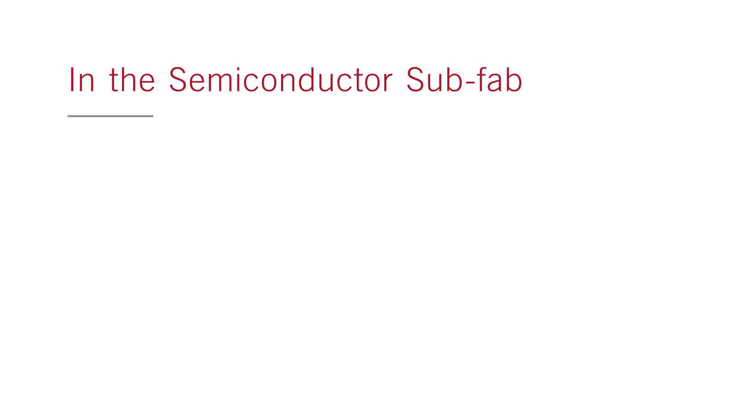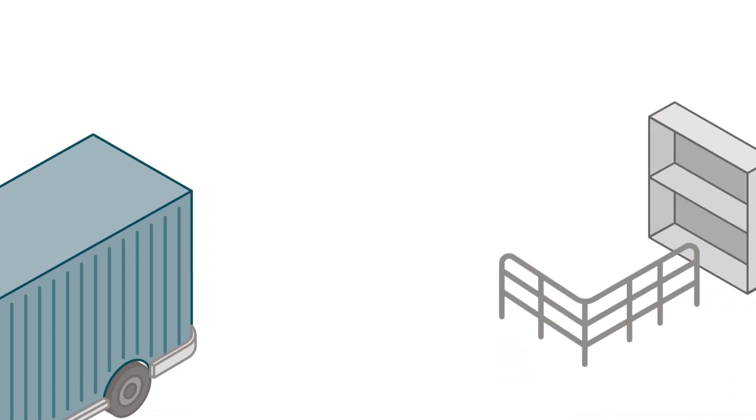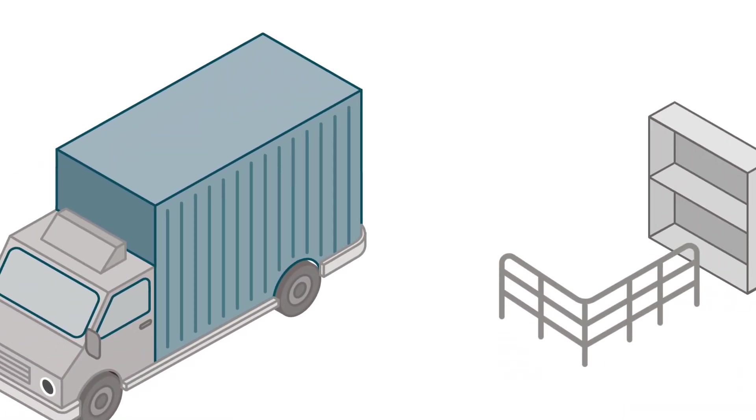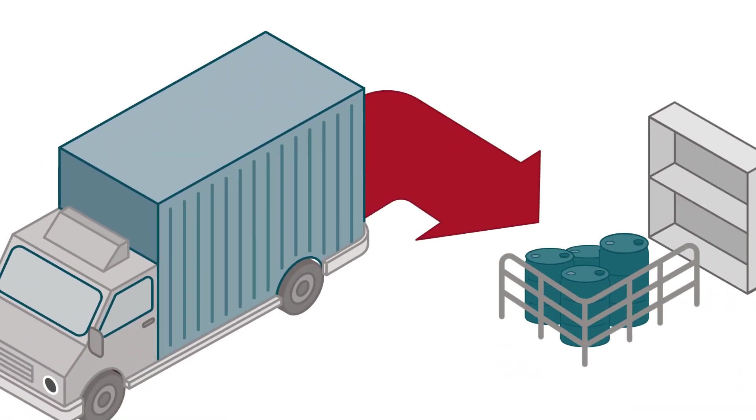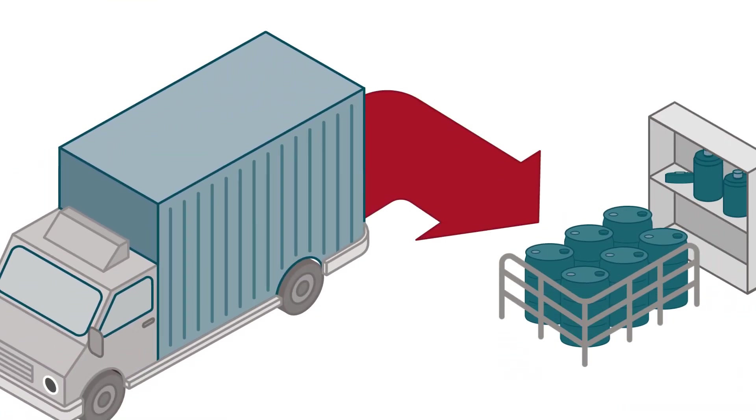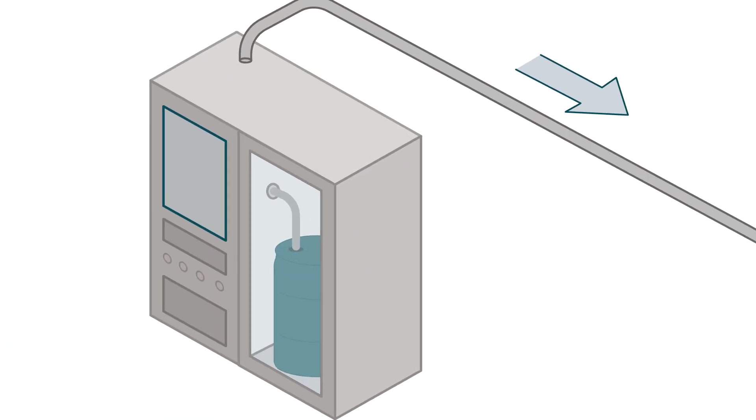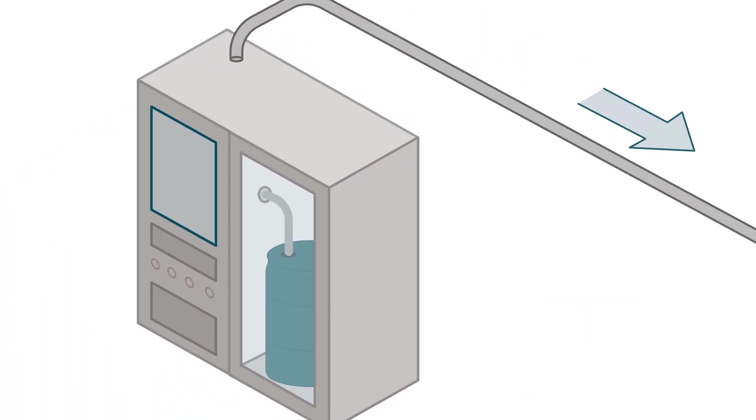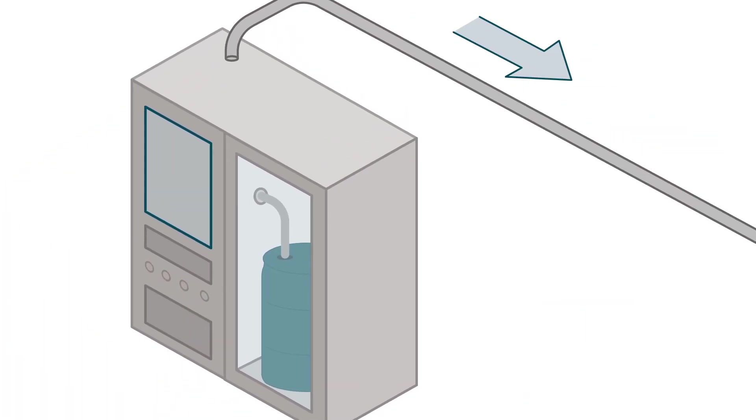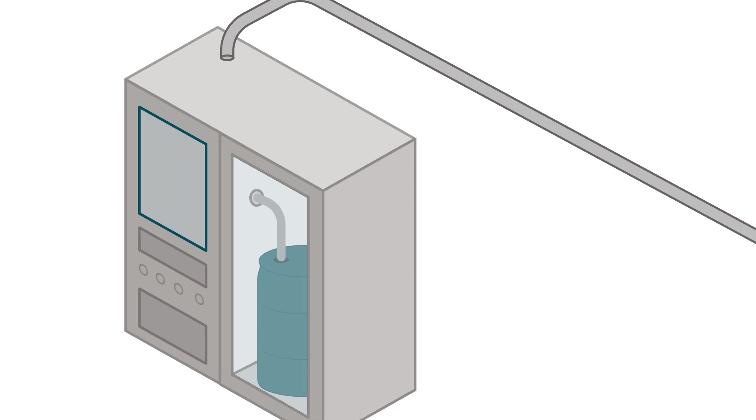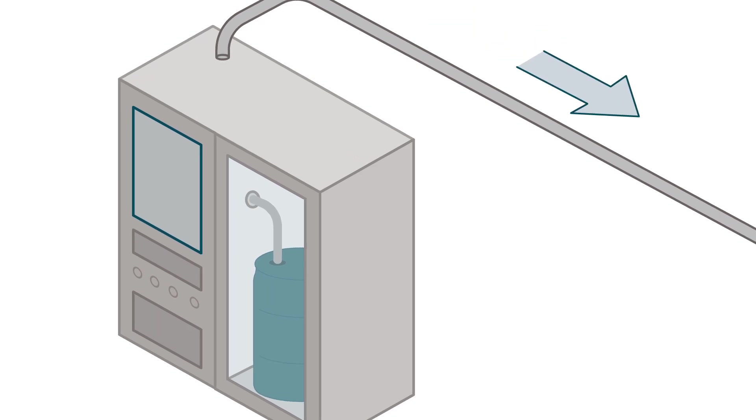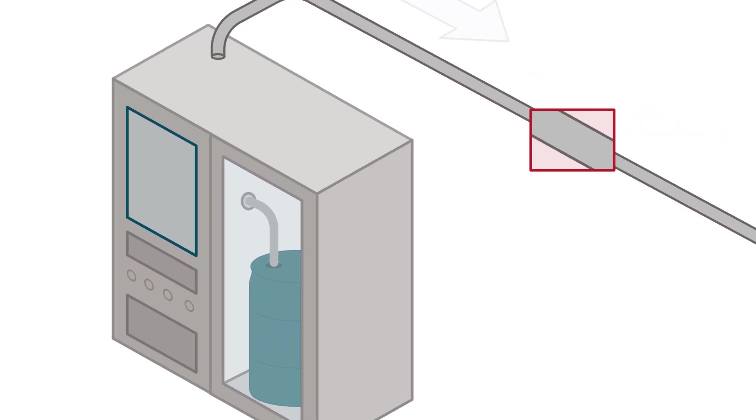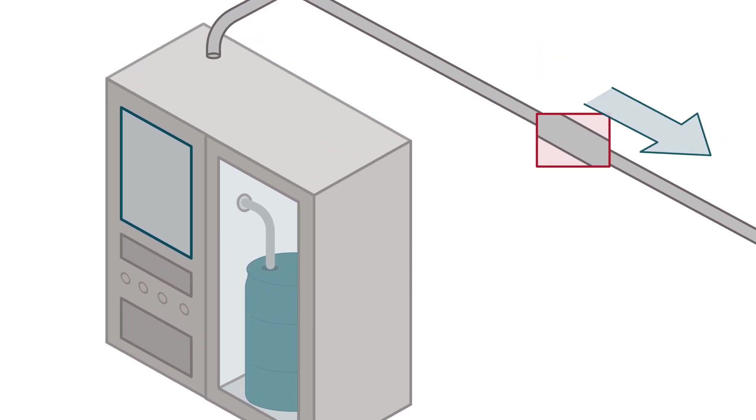In the semiconductor sub-fab, chemicals are transported to the semiconductor fab and stored in the sub-fab. Chemicals are recirculated and filtered in a chemical delivery system, then sent to the point of use through thousands of feet of tubing.